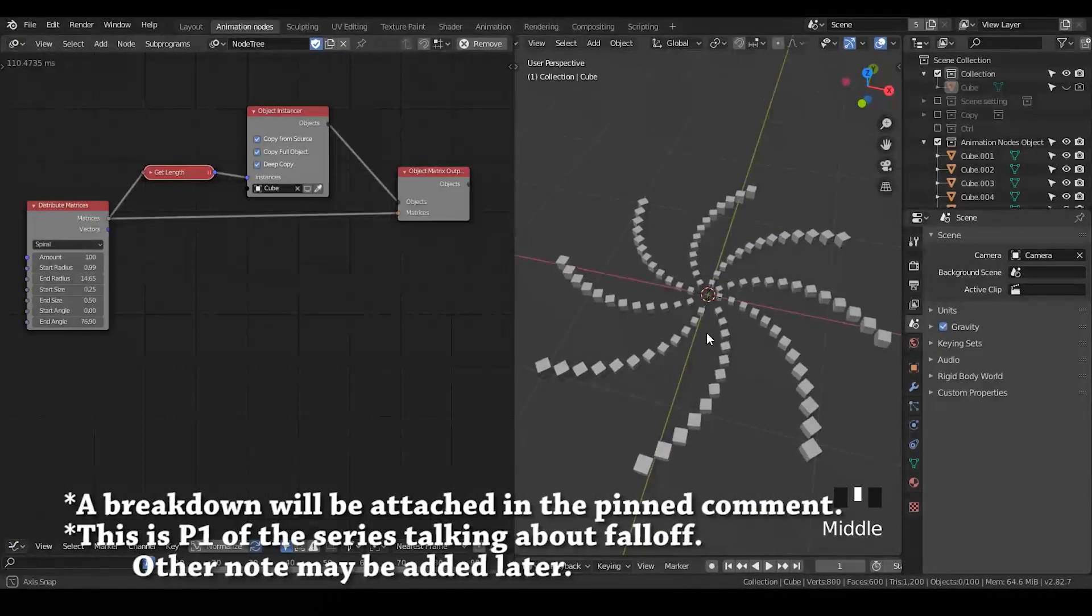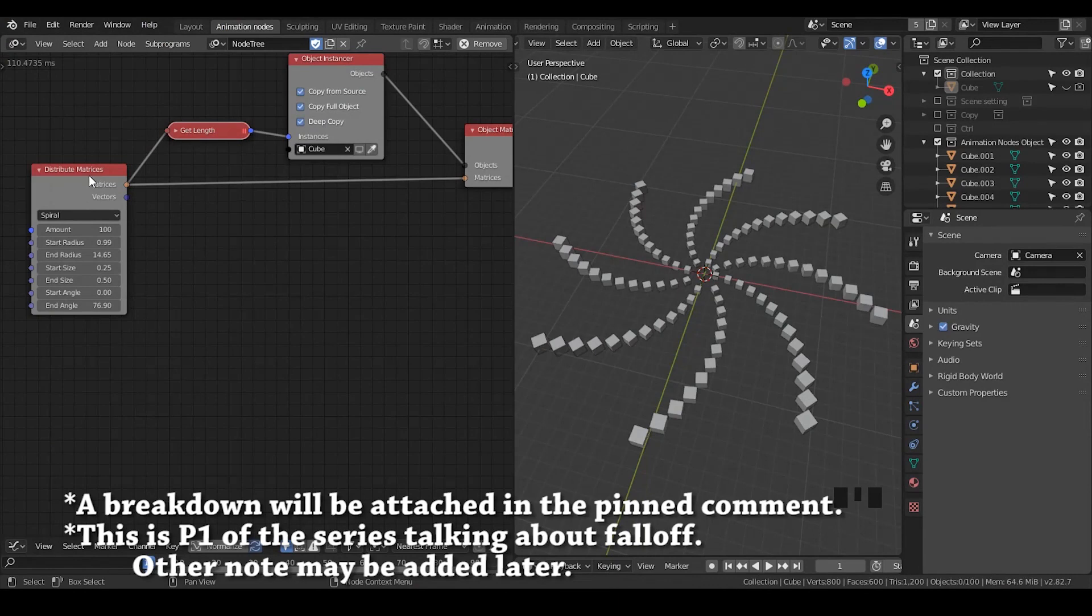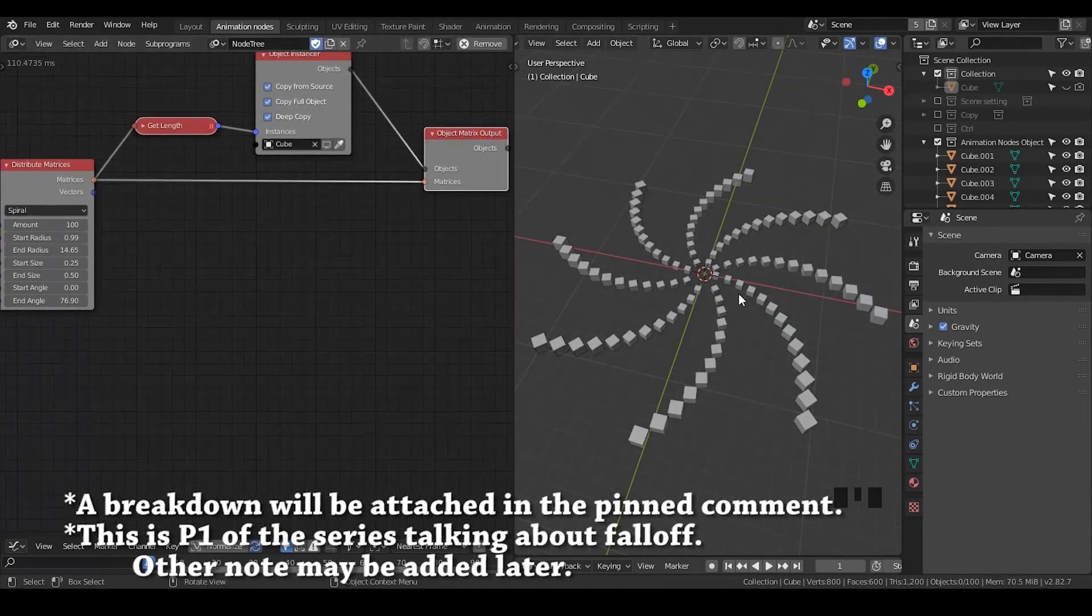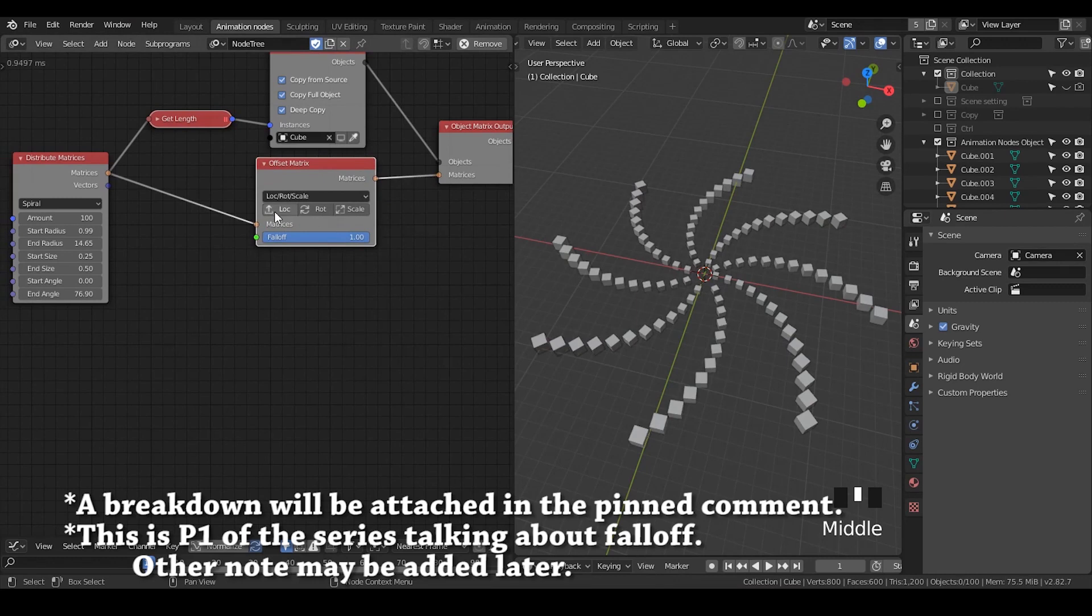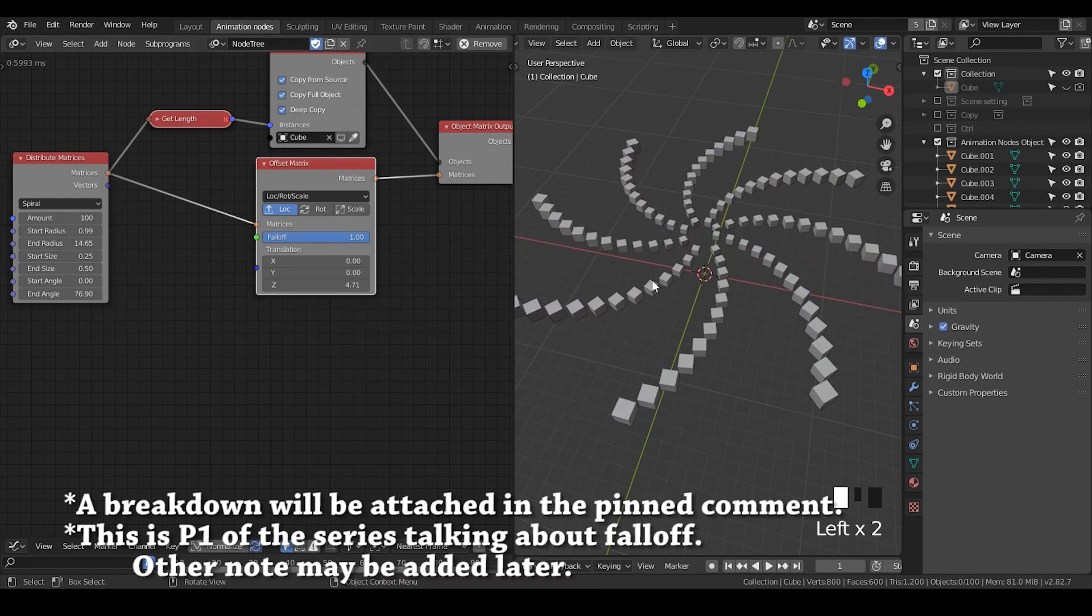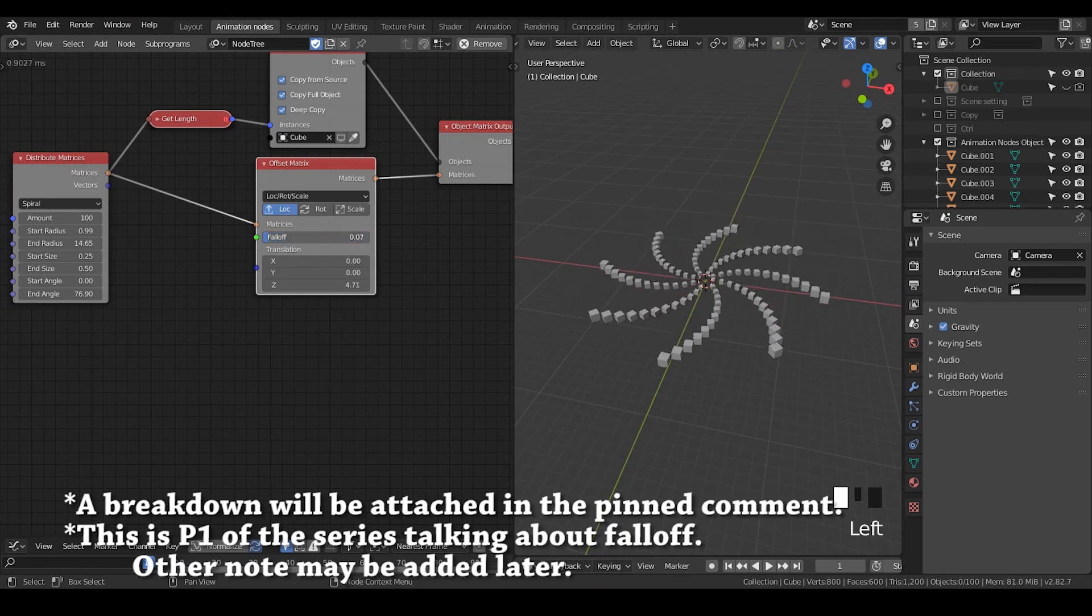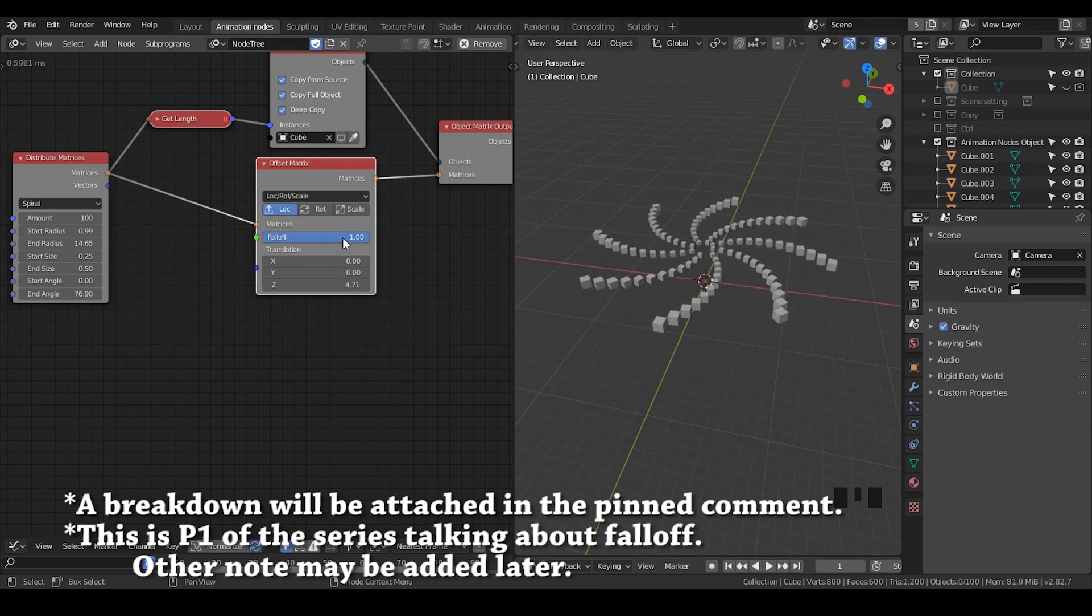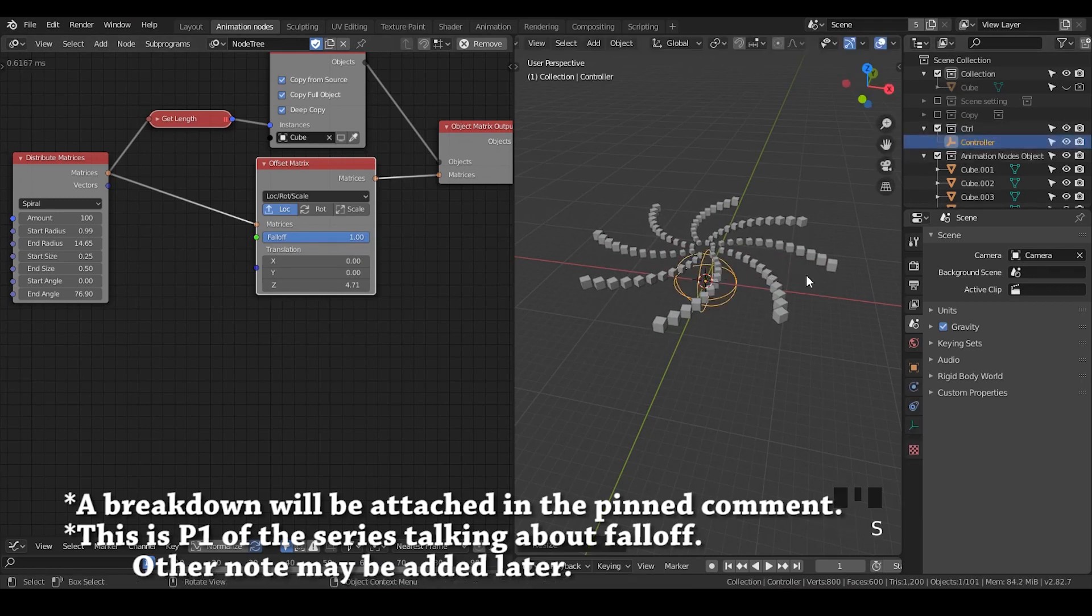Here is a very simple setup I've done in Animation Nodes. Basically, I'm distributing objects on a spiral using the distribute matrices node. I'm going to take an offset matrices. While I'm connecting that, nothing occurs. But if I activate locations and move the Z up, you can see all the objects go up from the horizontal. By changing these falloff values, I can define how much they actually move according to this translation. When the falloff is zero, they do not move.